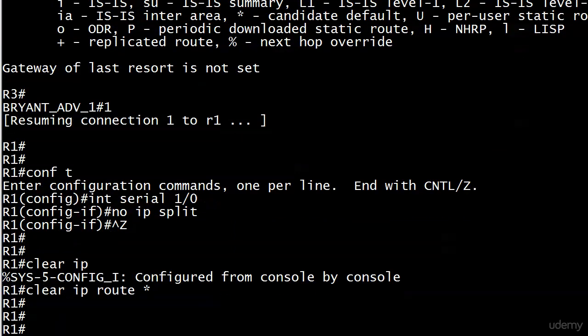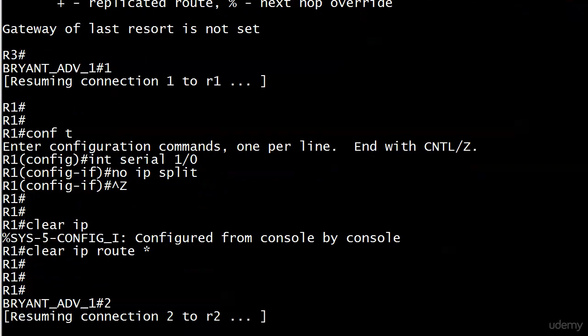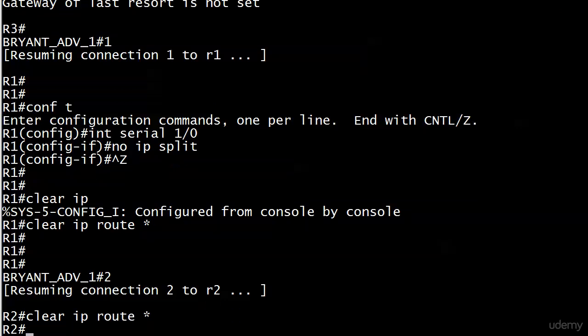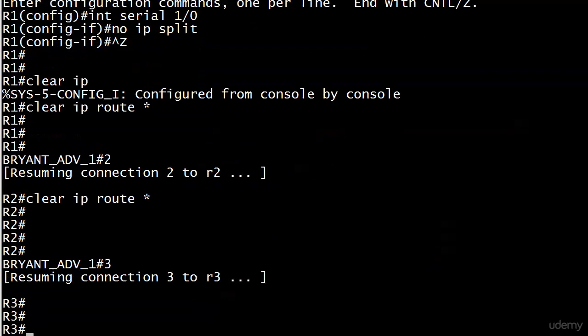I'm going to go ahead and do some clears. I probably just need to do that on 1, but I'm going to do it on all 3.